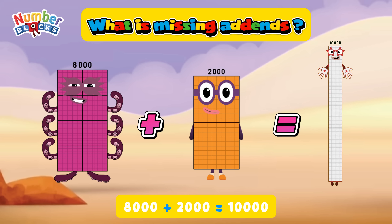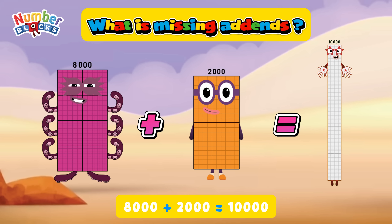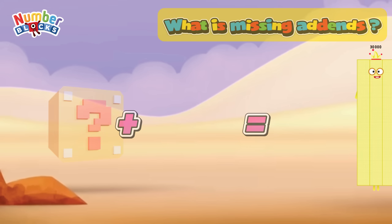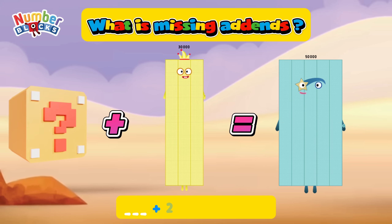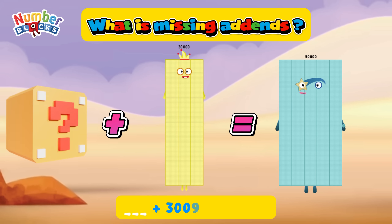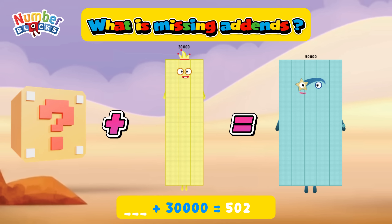Five thousand four hundred plus two hundred plus blank, plus thirty thousand, is equals to fifty thousand.